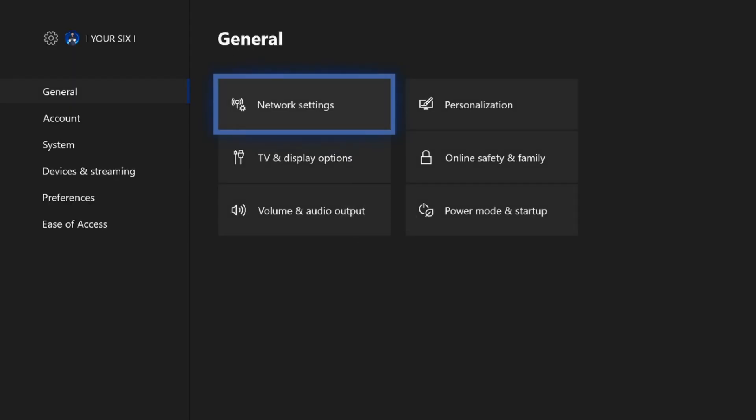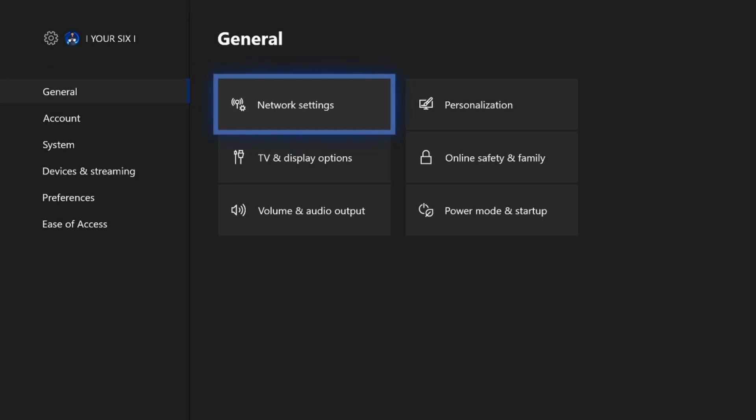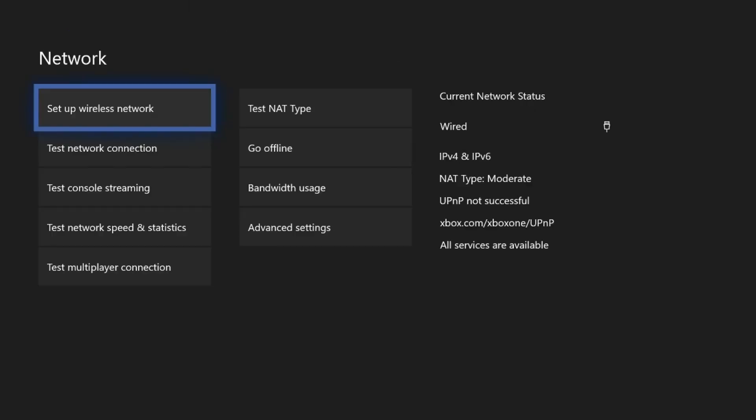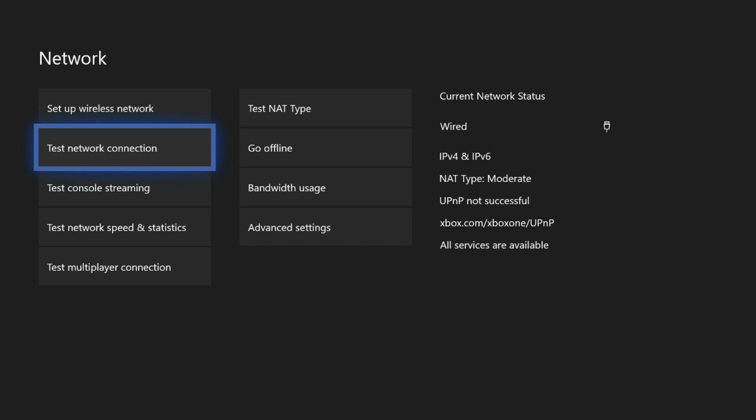Now go to general, then go to network settings. Now on the right hand side, it will show your current network status. It says wired. You can go down to test network connection and it's going to check your connection. Now when you're connected with a LAN cable on the Xbox One and is plugged in properly, you won't have to set up or establish a new connection because it will do it automatically.